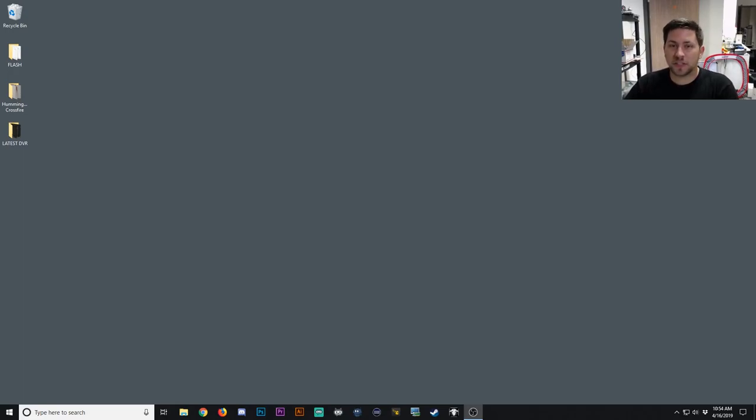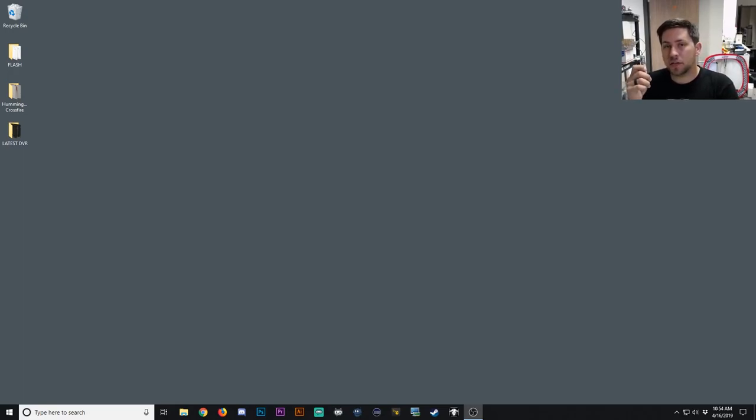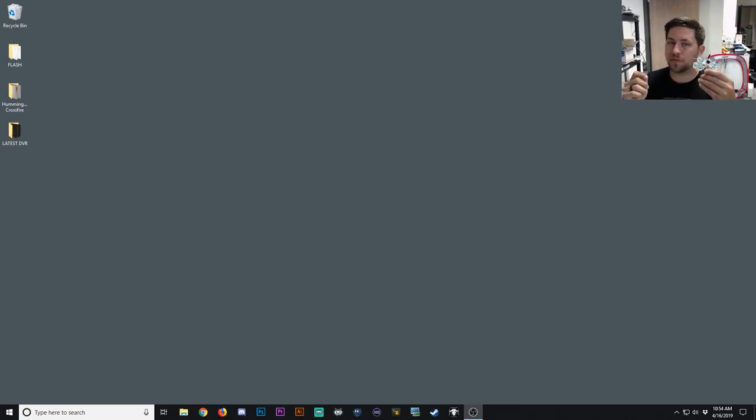Hey what's going on guys, Goose here with NoobDrone, and today I'm going to show you how to use the B-Link USB flasher to flash new firmware to the Hummingbird flight controller.